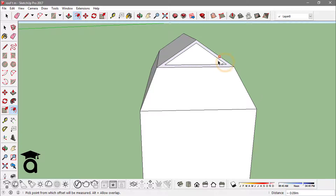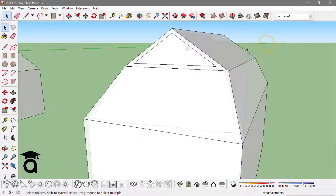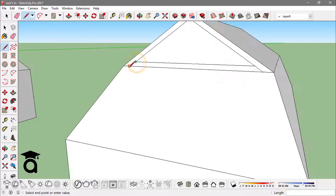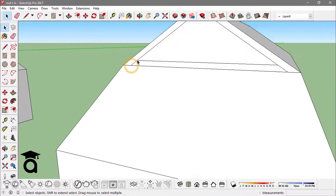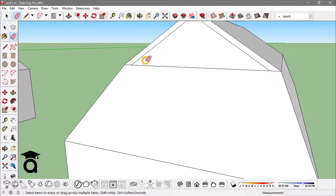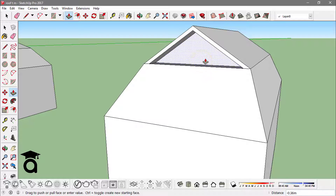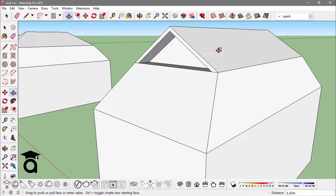Next I offset this face to the inside. After offsetting, I extend this edge here and this edge there, then erase this edge. I push it in a little and hit the control key from the keyboard to copy this face.